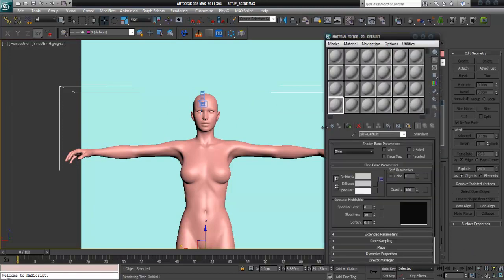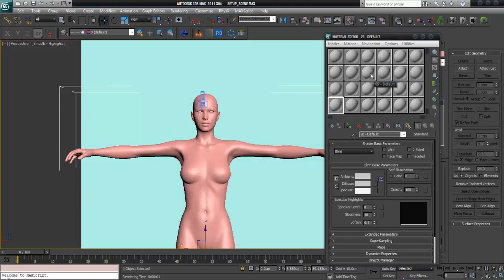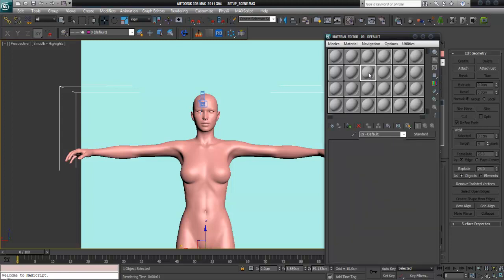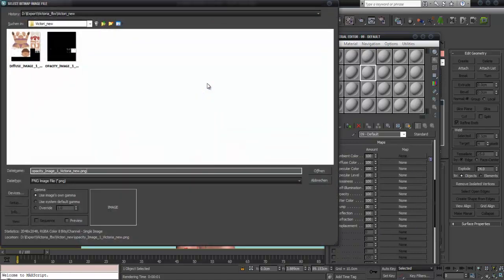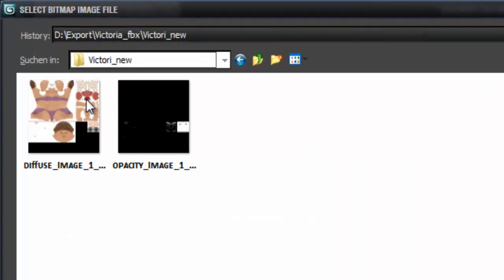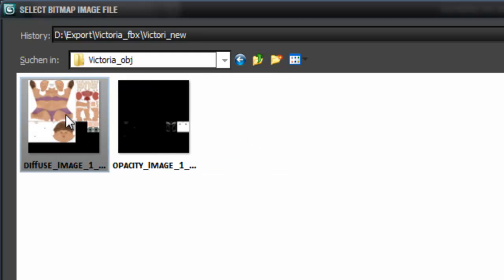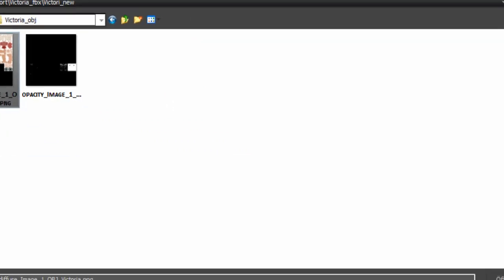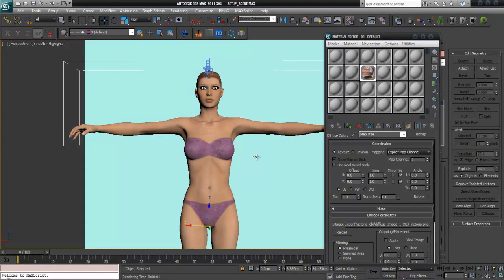Now she's here with no map applied. When I go to the material editor and try to get the material from her, there is nothing — she has no material. We have to create our own material. I select an empty slot and add the exported diffuse map from the correct folder.